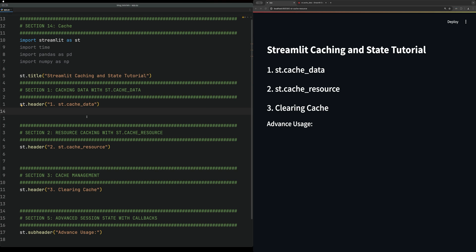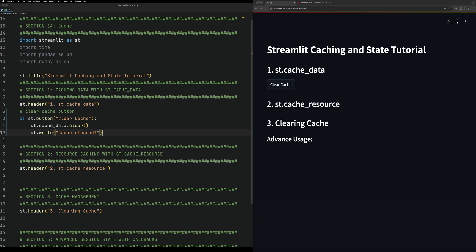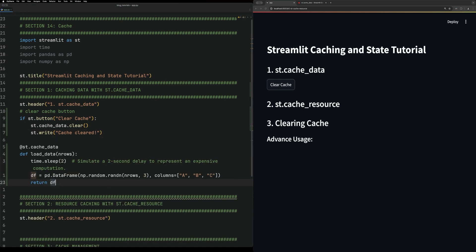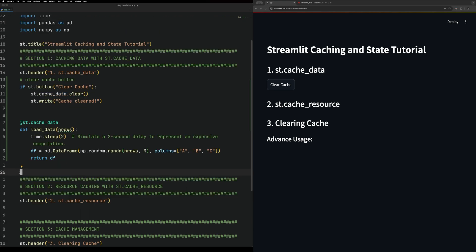To illustrate this, we're going to make a clear button just so we can clear the cache. Caches are declared using a decorator, so you cache a method to create a load data method. You do st.cache_data and the method, then we're just simulating a loading of a file and return a data frame.